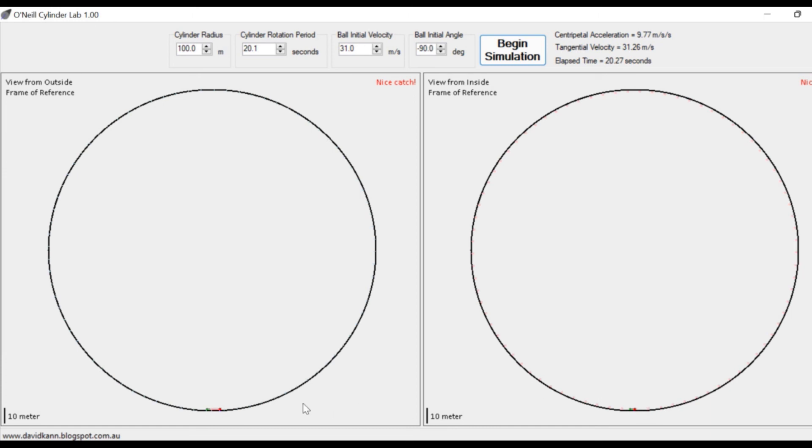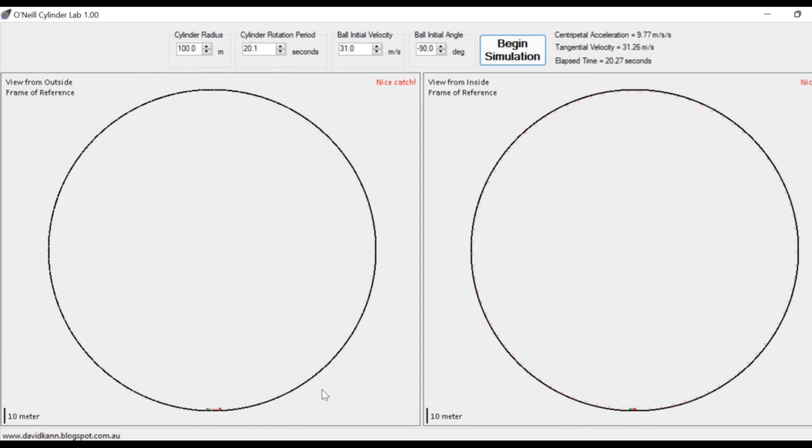Interestingly, for the inertial observer outside the space station, the ball was actually standing still, and the astronaut and space station rotated to catch up with it. This example beautifully illustrates how the same motion can be perceived completely differently depending on the reference frame — non-inertial on the right, inertial on the left. Download this code and play with these problems on your own. Until next video, goodbye.